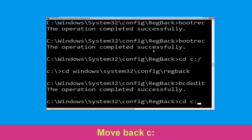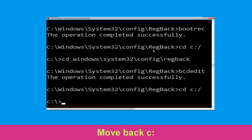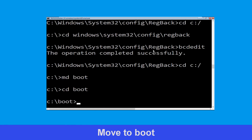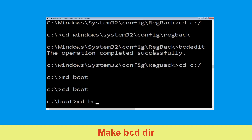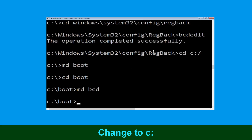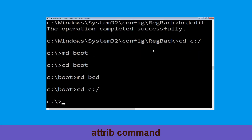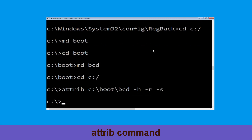Type cd c:\ and hit Enter. Now type md boot and hit Enter. Now type md bcd and hit Enter. Now type cd c:\ and hit Enter again to execute this command.